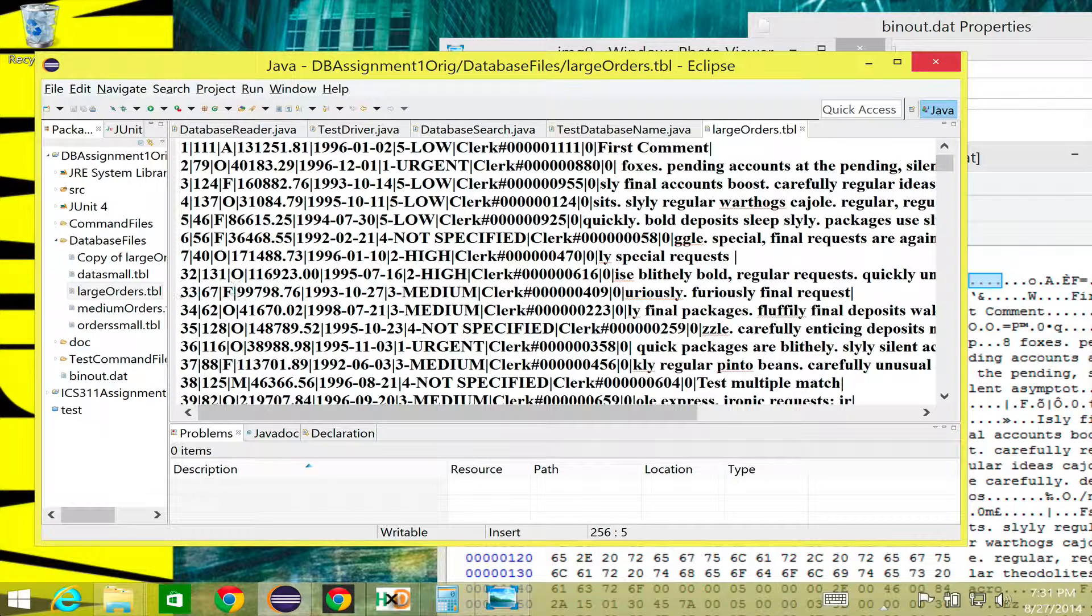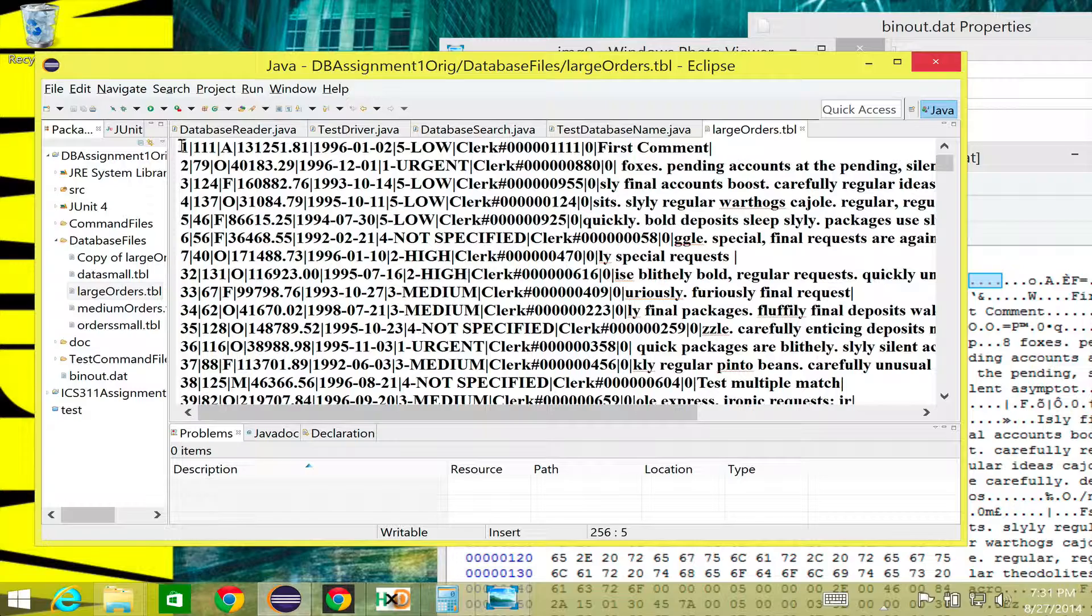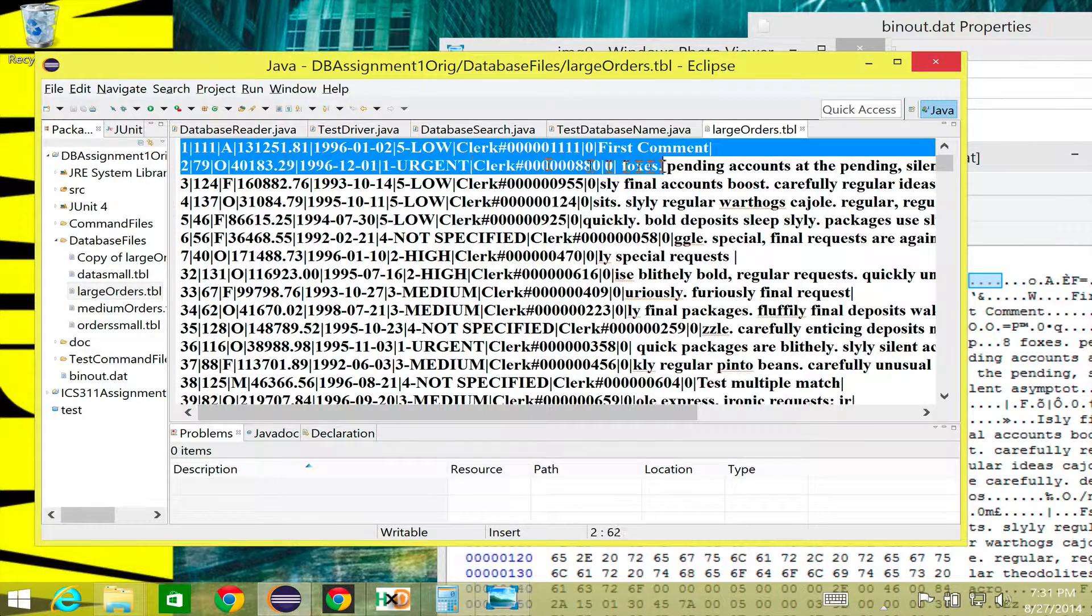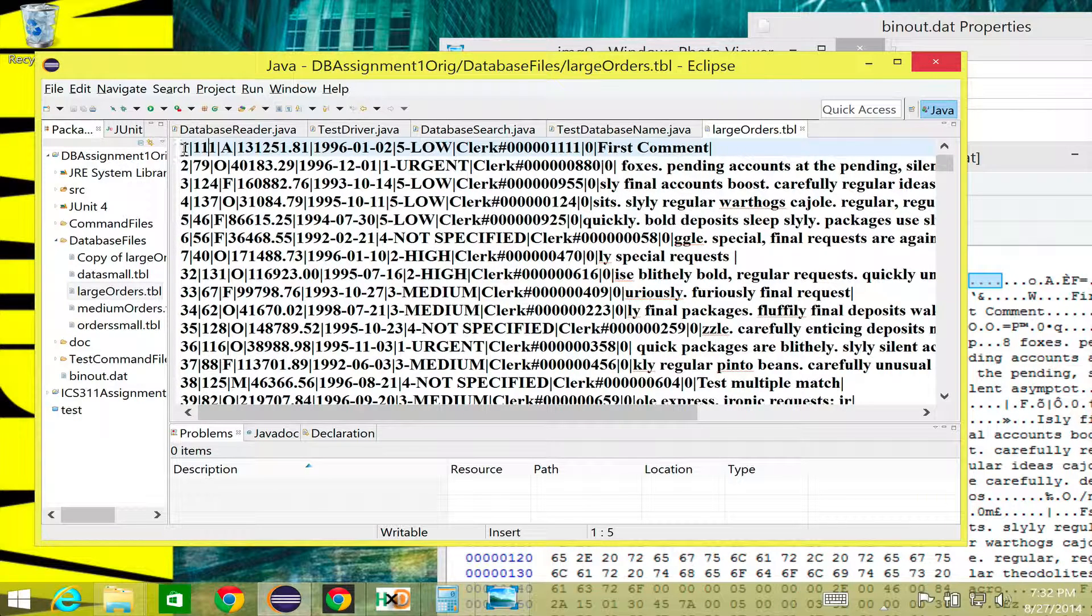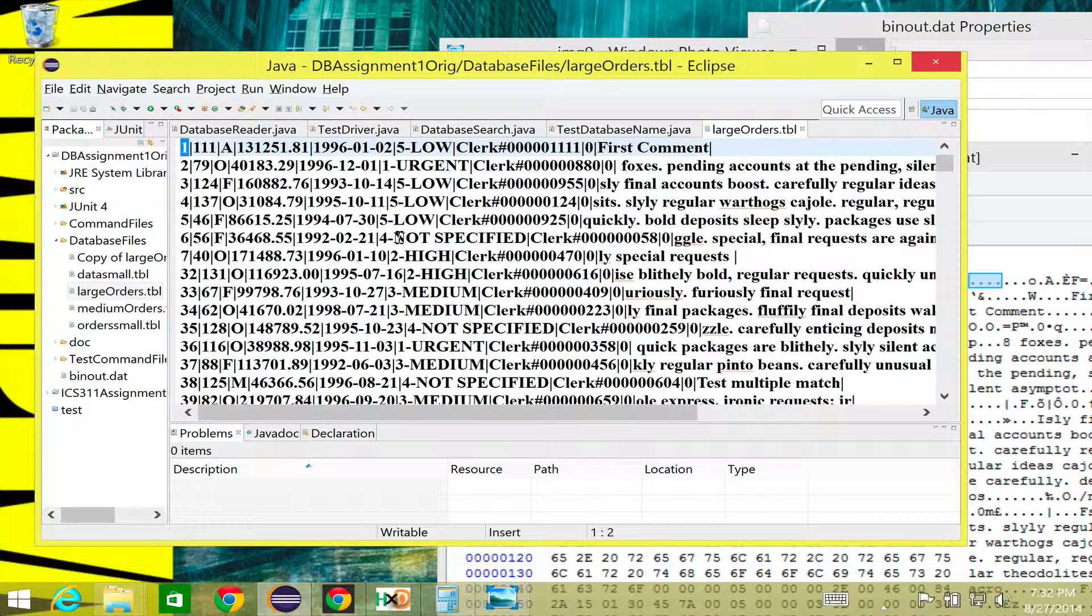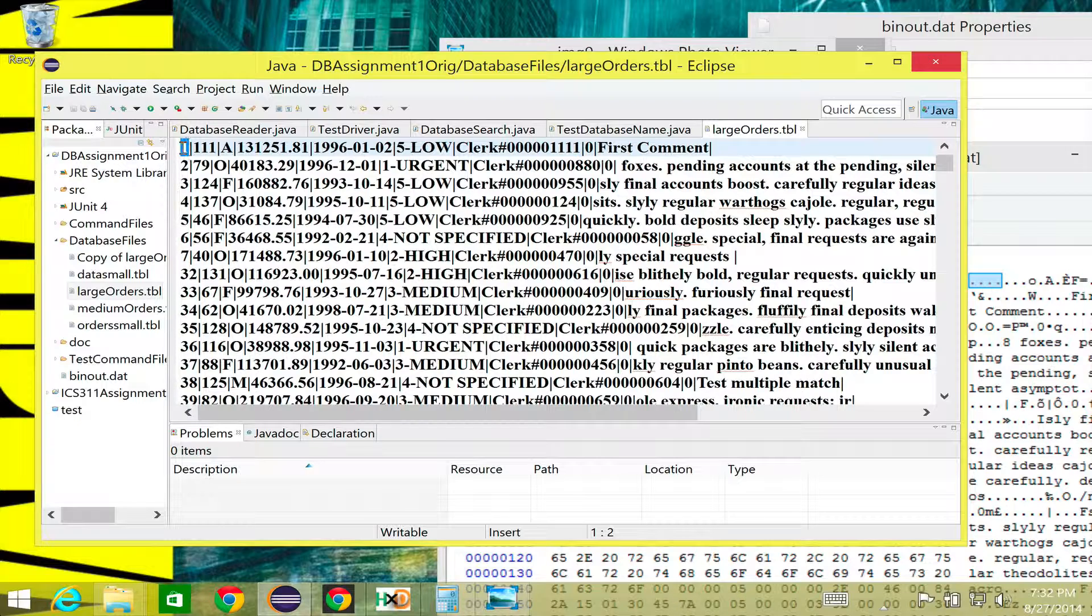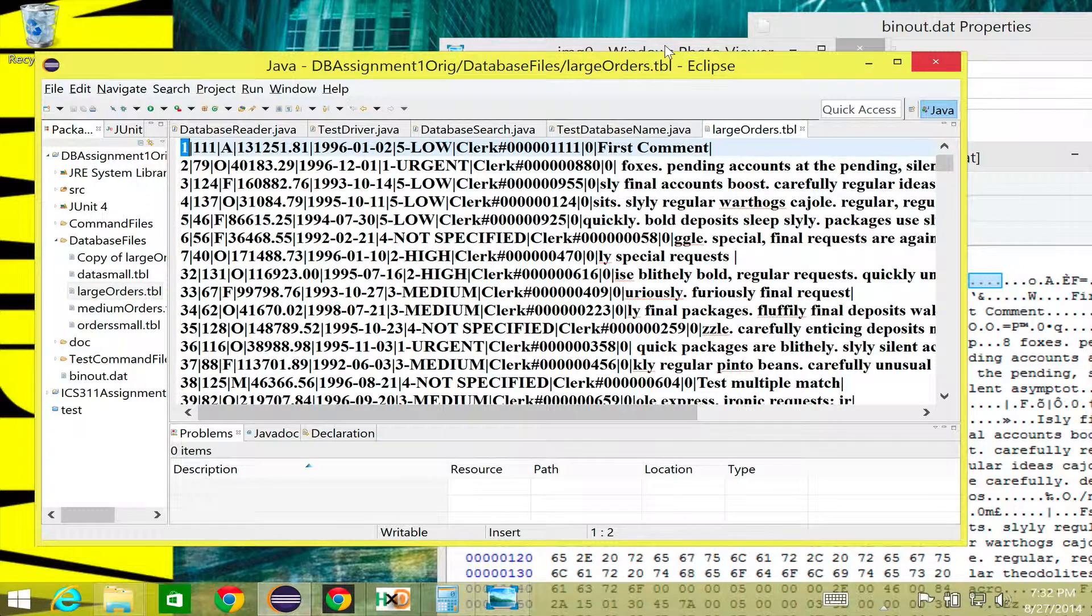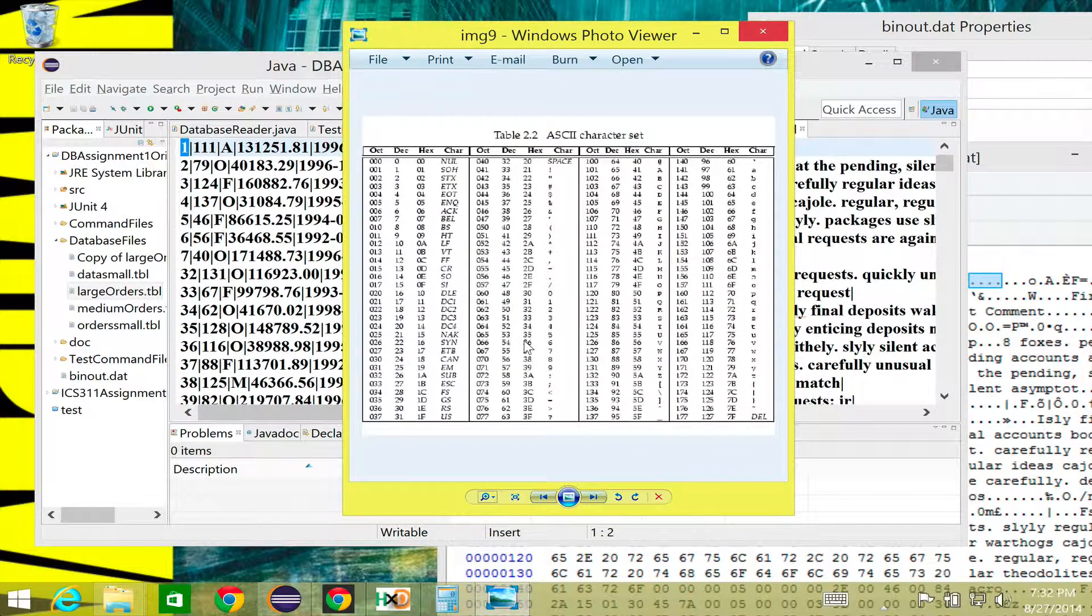So when we think about that, we come here and this is one of your large orders table here, one of the database files we've given you. But it's text, right? This is all text. So it means that in this text editor I open it up and it's human readable. And that is because this one is not stored as a binary number, but it's encoded as an ASCII character. Meaning that it doesn't store 001, it stores some other representation.